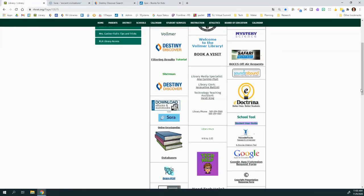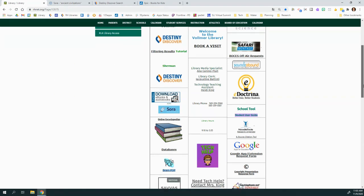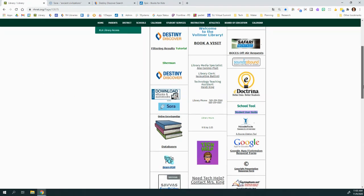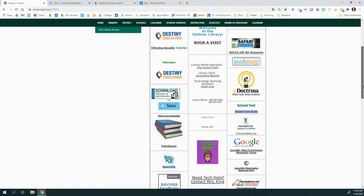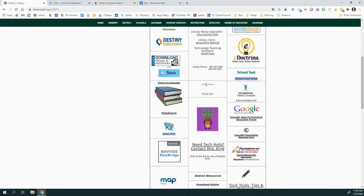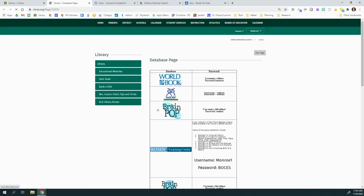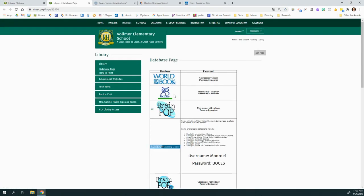Now, once you've gotten a good overview through the books in Destiny and Sora and in Epic, I would say go to your databases. This is where you can get into more specific things within these civilizations. So you might want to go to a place like World Book, Fact Site, or Rosen Learning Center that has collections of books on just these topics.